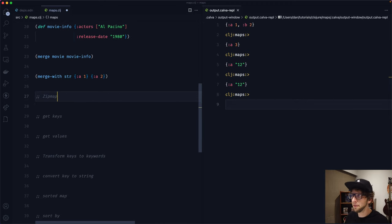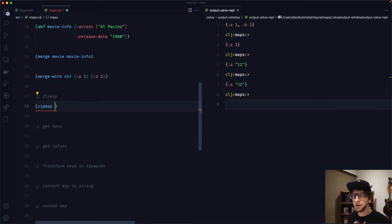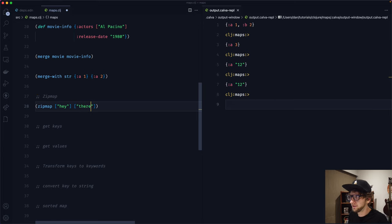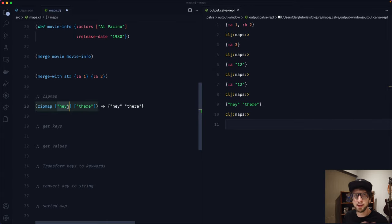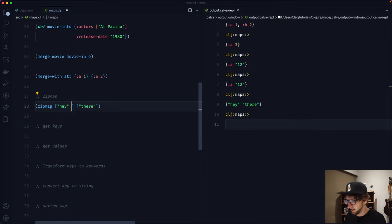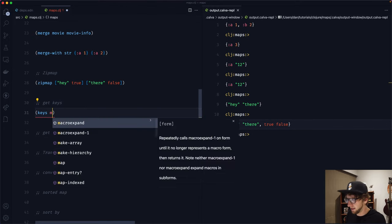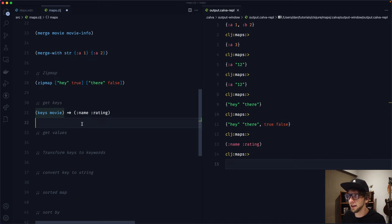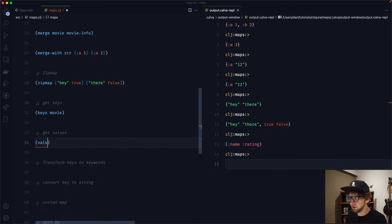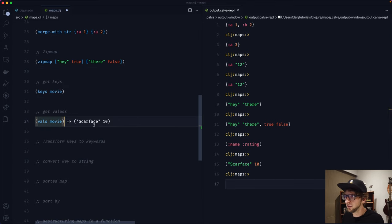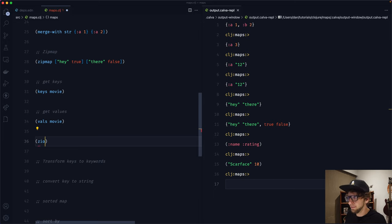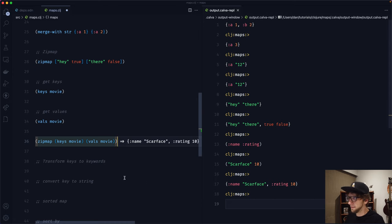Another way to create maps is using zip-map, which creates a map from two lists. Pass in two vectors — the first vector becomes the keys and the second becomes the values. You can even use true and false as keys. To get all keys from a map, use the keys function. To get all values, use the vals function. We could rebuild our map with zip-map using keys and vals, and even swap them around.